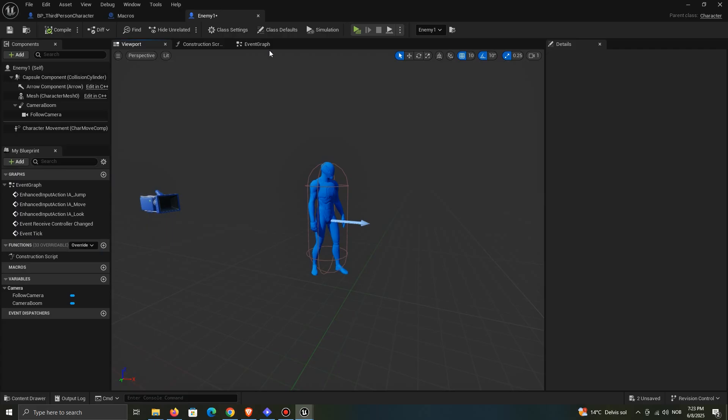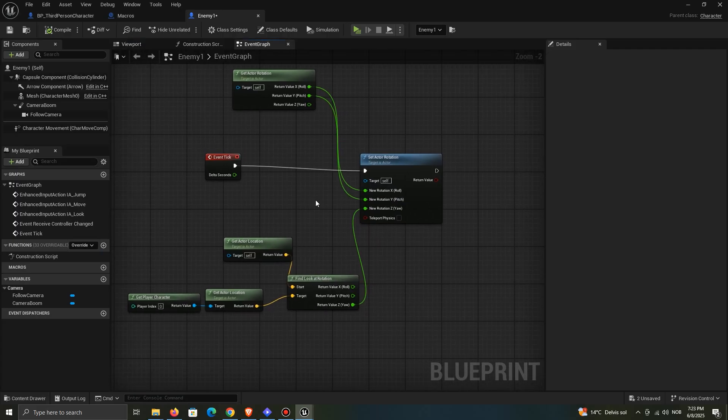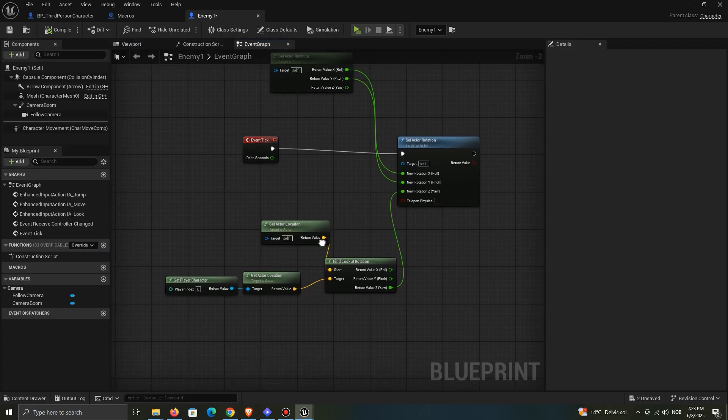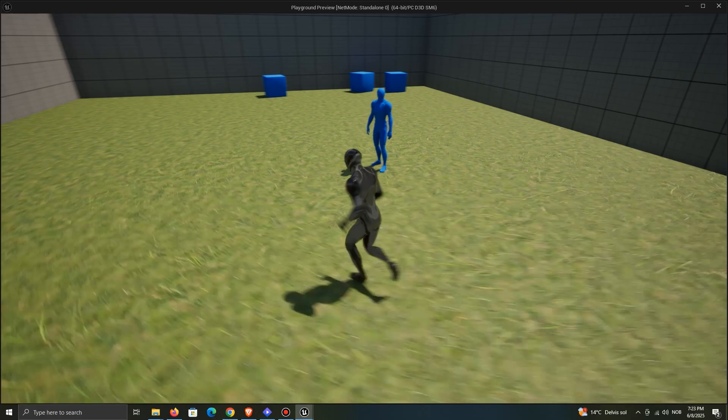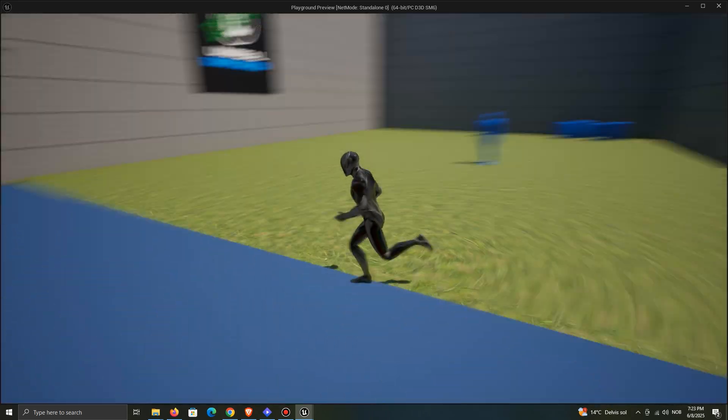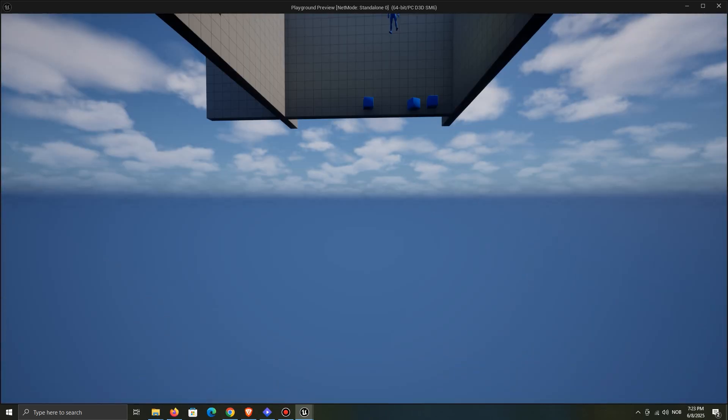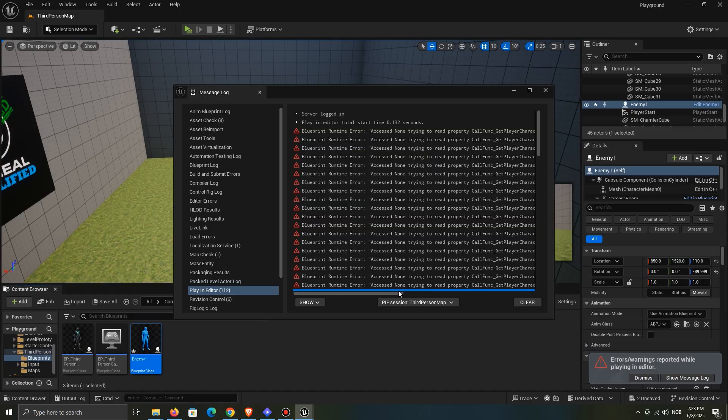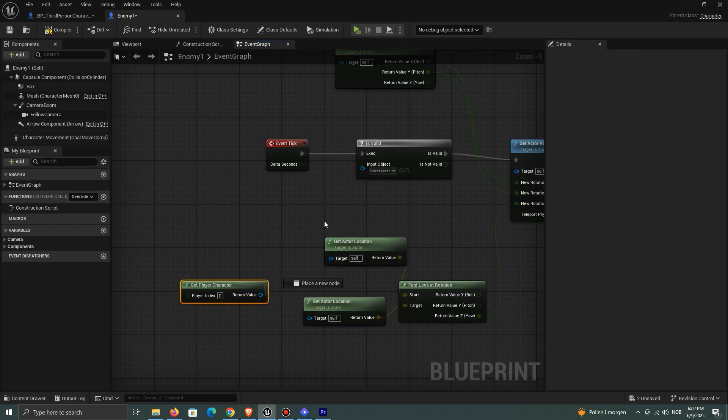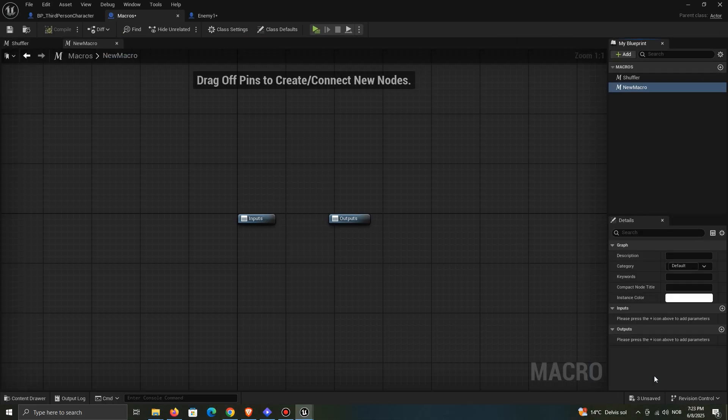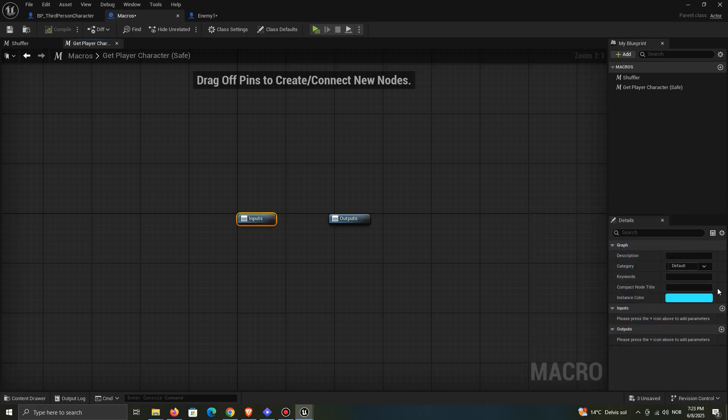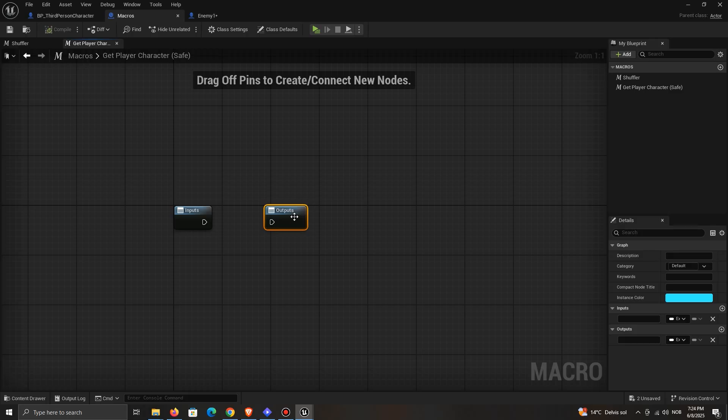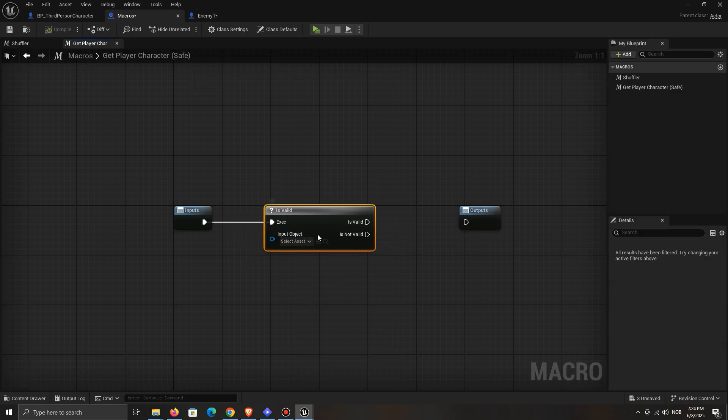So here I have an enemy, and on tick it rotates towards the player, using the player character's location. That works fine, until the player class is destroyed. Instead of manually having to add isValid nodes every time you want to reference the player character, you can instead make this macro once, and use it all the time. This one is very easy to make, just check if the player character is valid.